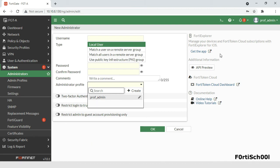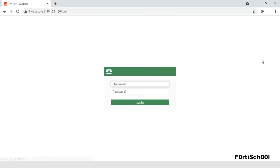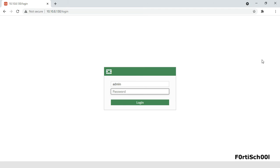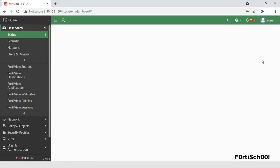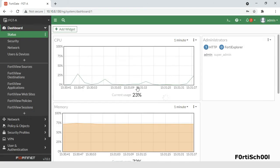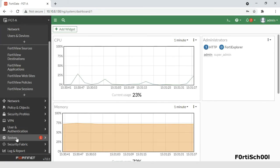A super admin administrator account can be renamed, password reset, or even deleted by another super admin administrator.